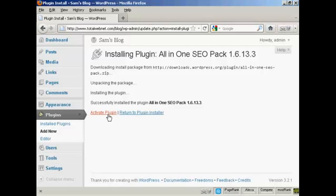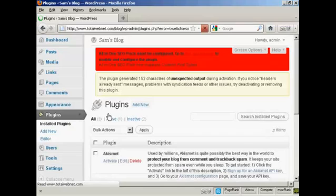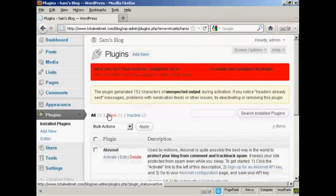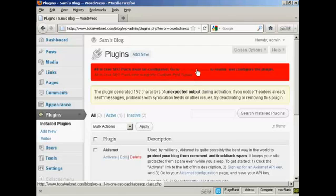So click on here to activate the plugin. And there you go. It says All-in-One SEO must be configured. So we can go to the admin page.